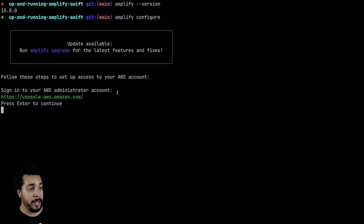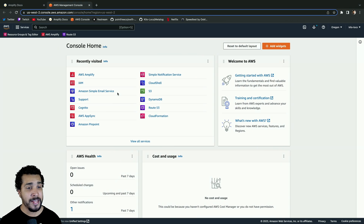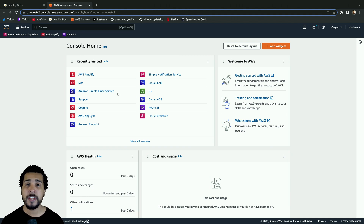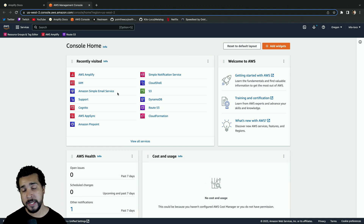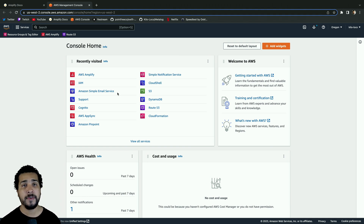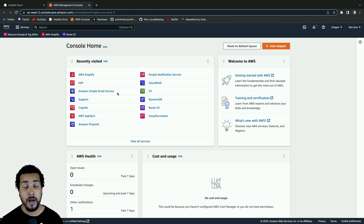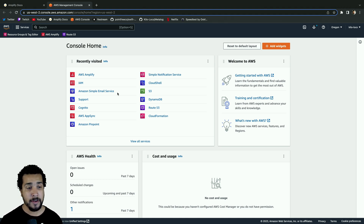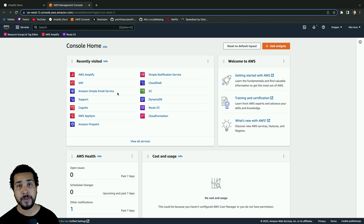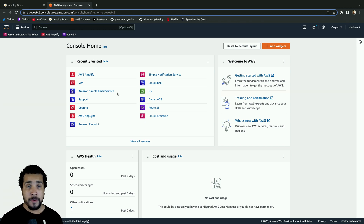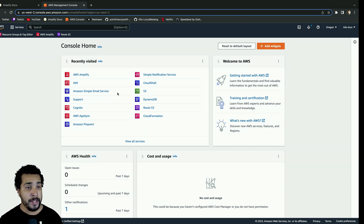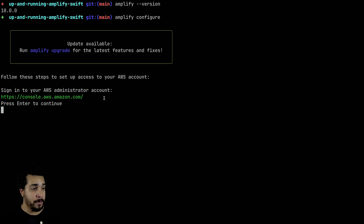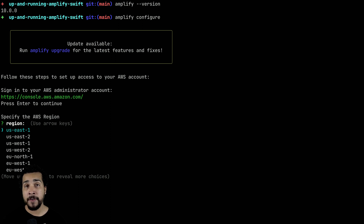I'm going to make sure that my browser has opened and that I'm signed in. This should go without saying, but you are going to need an AWS account in order to start using Amplify — I'll also leave a link for creating an AWS account in the description below. Now that I'm all signed in through the browser, I can go back to the terminal and hit Enter.